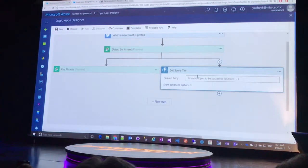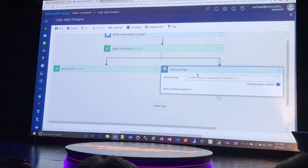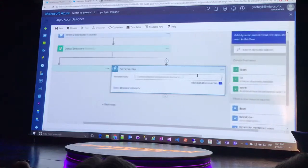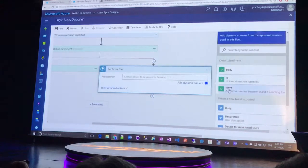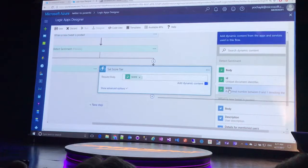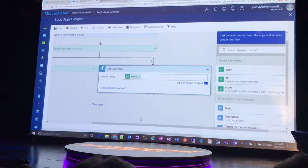So I have this function which sets the score tier. So it kind of categorizes it. Is this red, yellow, or green based on the score? And I say, yeah, that's the one I want to call.